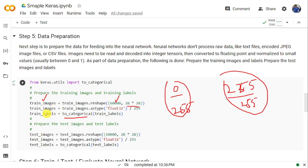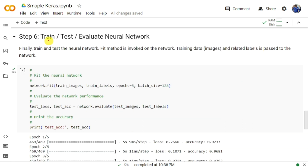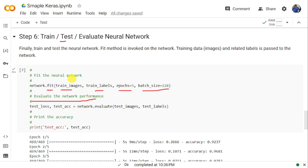Once training images and labels are ready, we train the model using network.fit(), passing the training images and labels, with epochs set to 5 and batch size set to 128. After training is complete, we evaluate the neural network on test data using network.evaluate(), passing the test images and test labels. This returns the test loss and test accuracy.